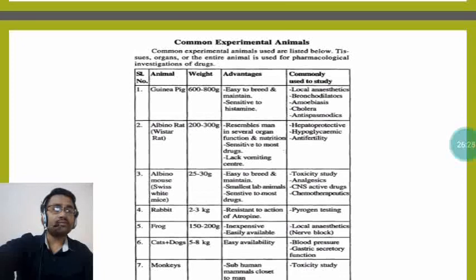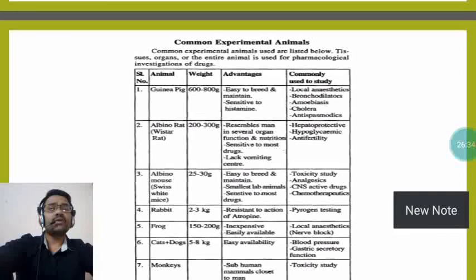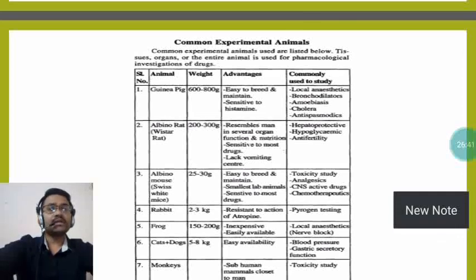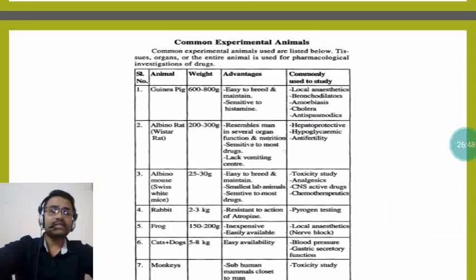Rabbits are used for pyrogen testing. Frogs are used for local anesthetics and nerve-blocking procedures. Cats and dogs are usually used for blood pressure studies and gastric secretory function studies. Monkeys are used for toxicity studies.